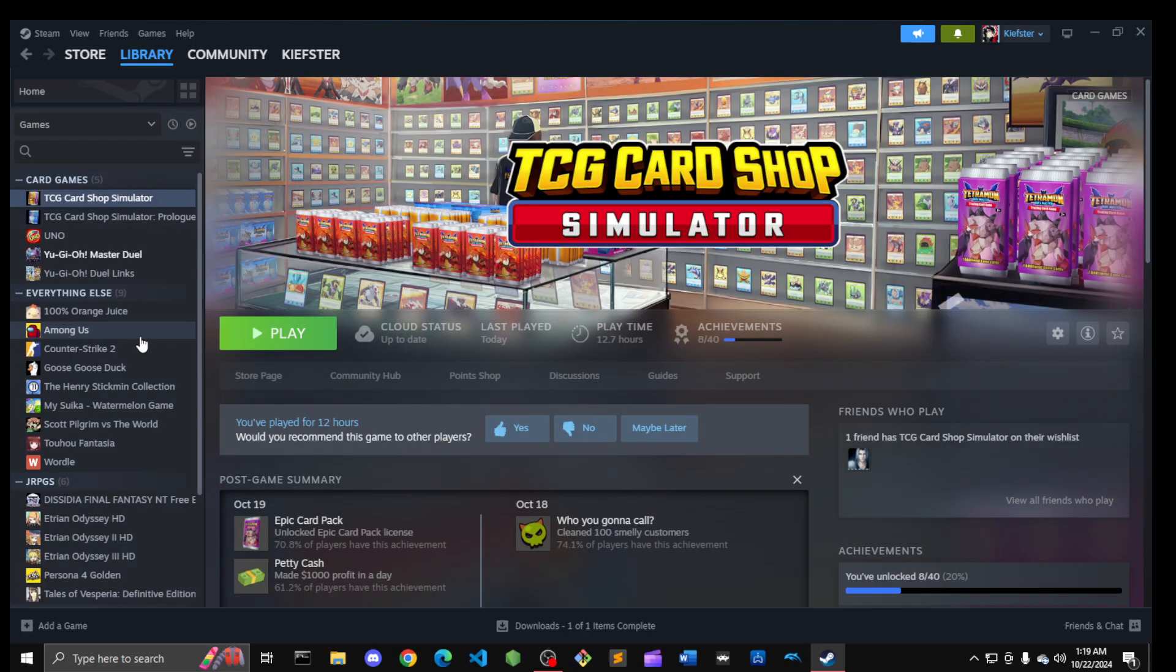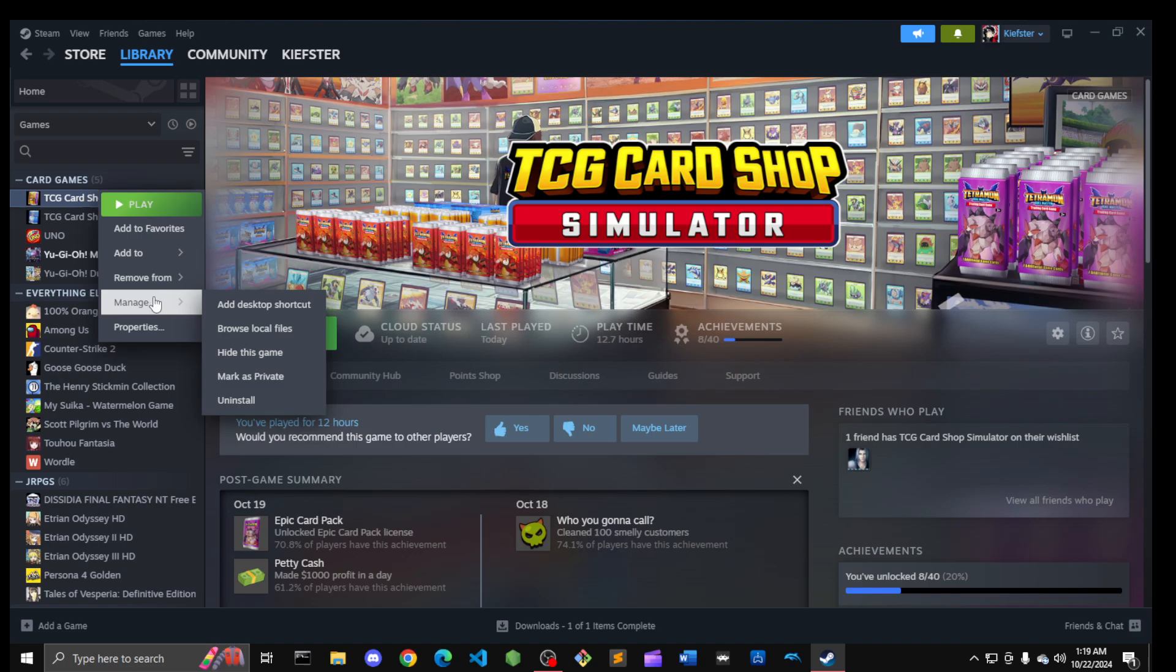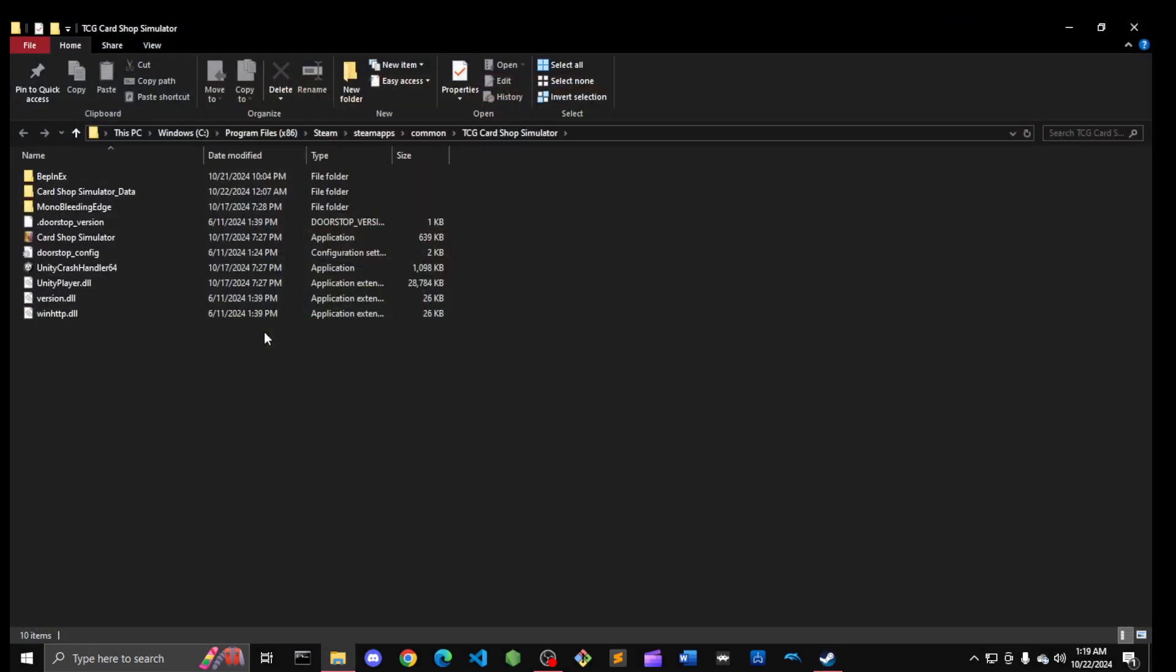I wanted to show you how to mod this. What I've learned is the way you would mod, like put Yu-Gi-Oh stuff into your TCG Shop Simulator, is pretty simple.